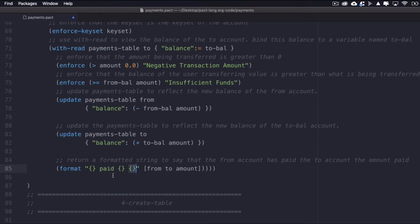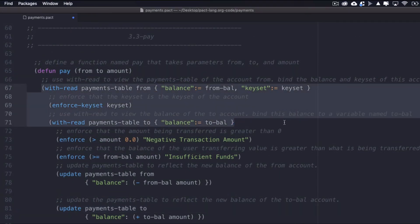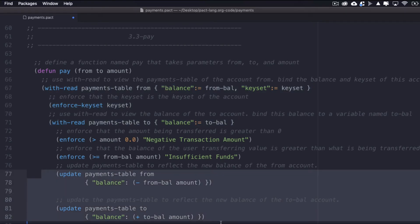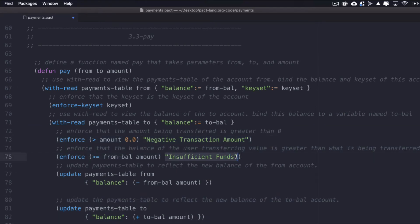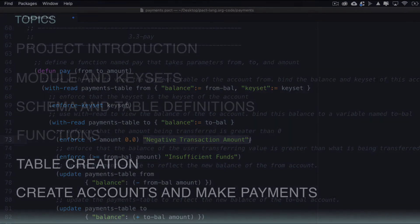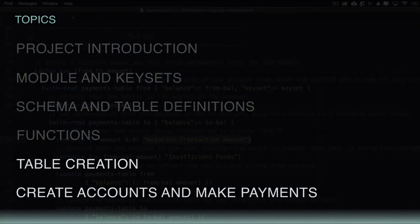That was a long one, but we finished the function that allows users to make payments to each other. To recap, what we did was read the balance of the two accounts, then update their balance depending on the value being transferred, while enforcing authorizations and providing comments to users depending on the outcome. At this point, you've completed the module. To finish up, we'll write the table creation and a few function calls to test the functionality.